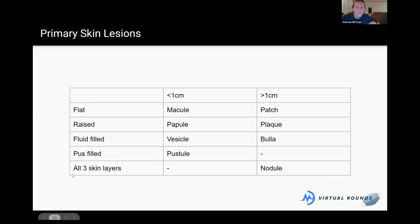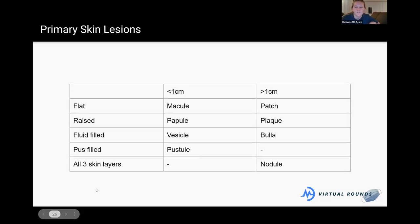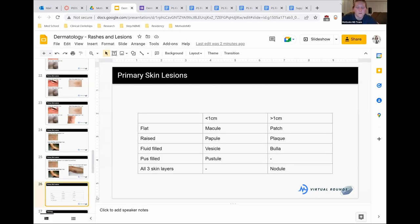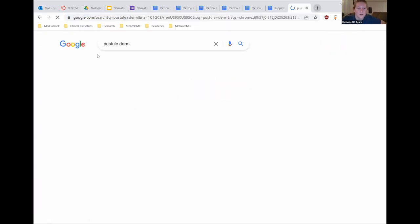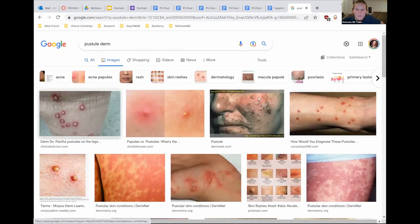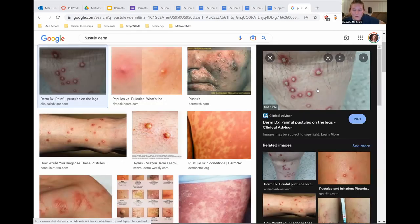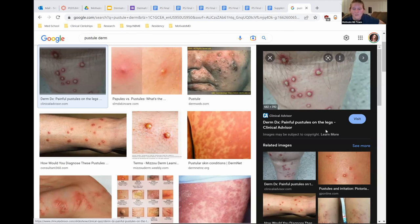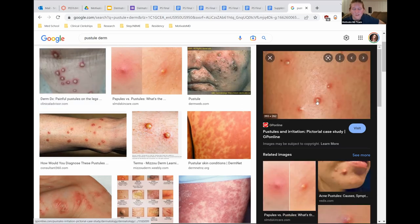A pustule has a white, yellow, gunky fluid on the inside rather than the clear or transparent fluid of a vesicle. You can see it's not transparent and definitely has that white pus material — that's what distinguishes a pustule from a vesicle.